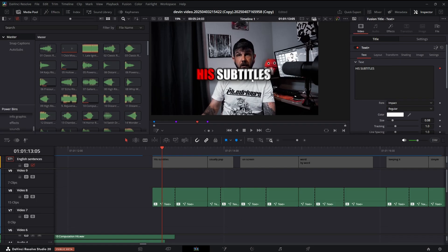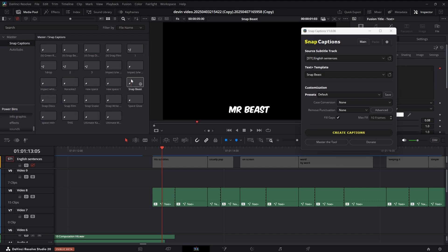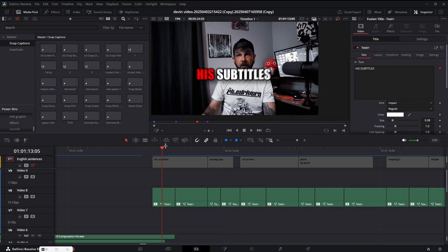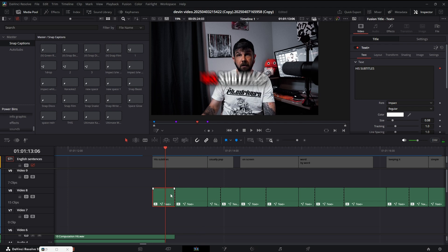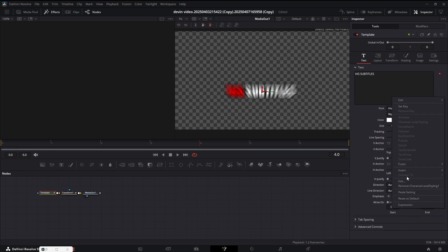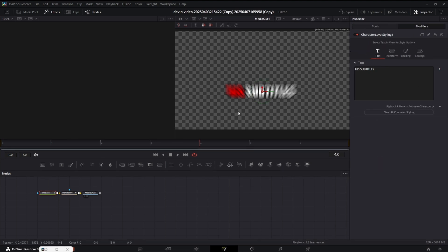Devin recommends putting your subtitles right about chest level, somewhere around your chin. That way the viewer doesn't have to choose whether to look at your face or the subtitles. For word-by-word animation, the easiest thing to do is get Snap Captions 1.6, generate your subtitles, then make cuts at the ending of each word. Go into those Text+ nodes, make a character level styling modifier, highlight the word being spoken, and change it to whatever color you want. That's the way I prefer to do word-by-word animation — it gives you full control, and half the process is basically automated.